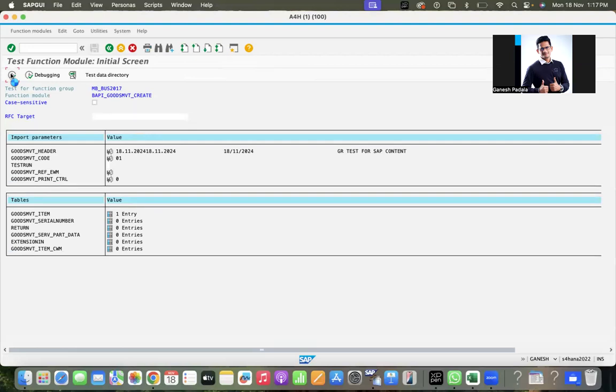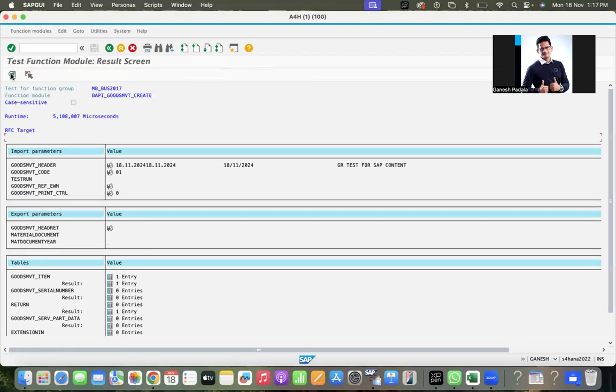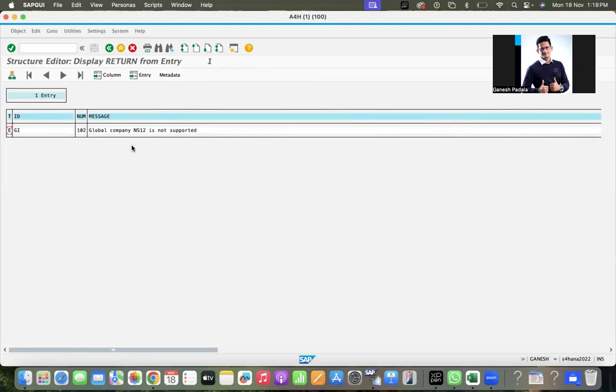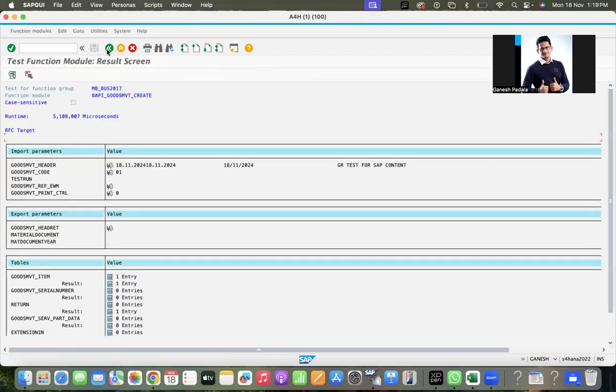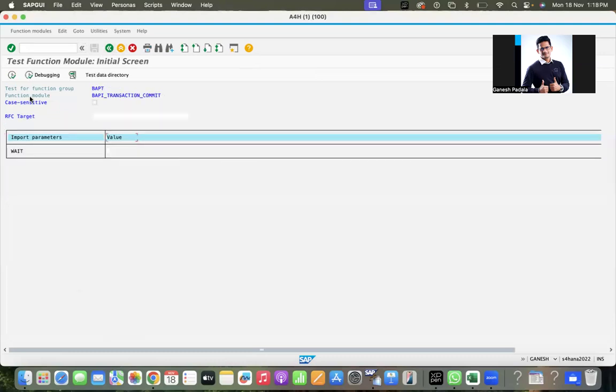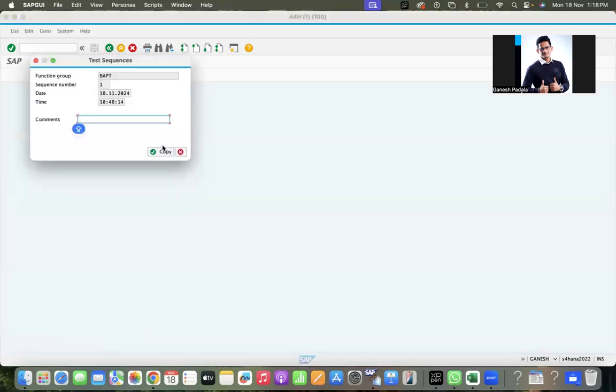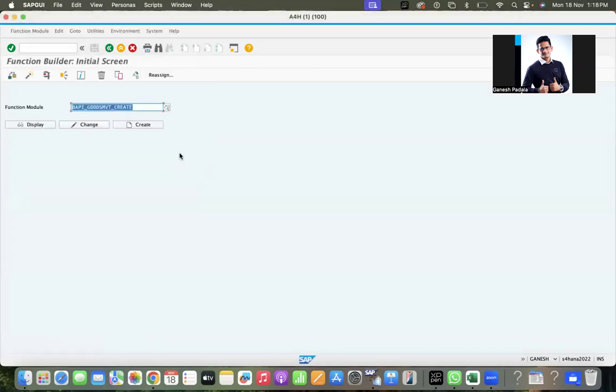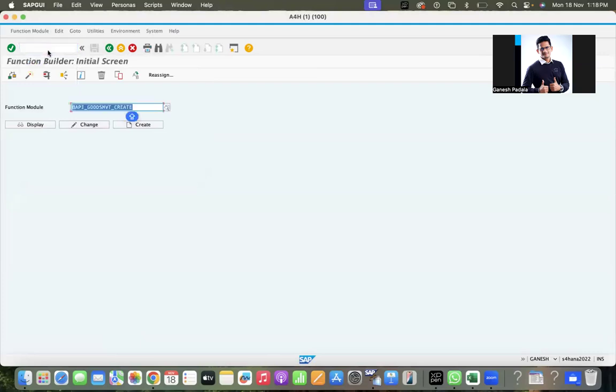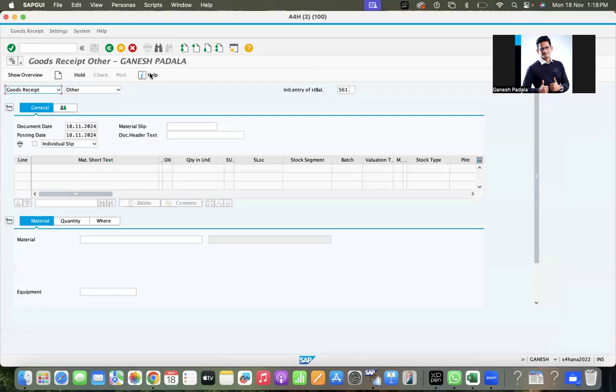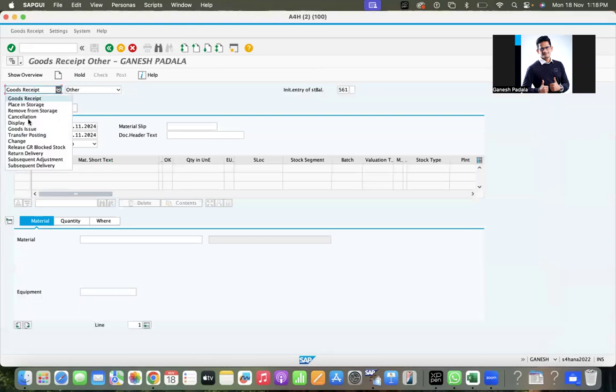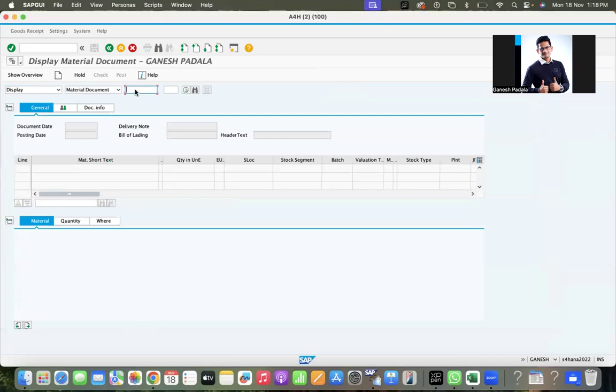Go back and execute it. Once you execute, the system will complete the main BAPI goods create first. You can see some result here - global company install is not supported. We are getting a certain kind of error. Then go back and execute. Transaction commit has nothing to do. It completed. Let us go check whether it's a warning message or a real error.